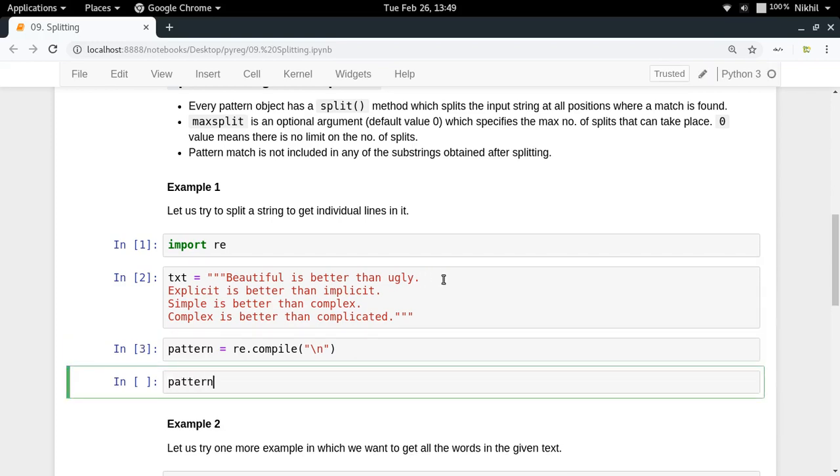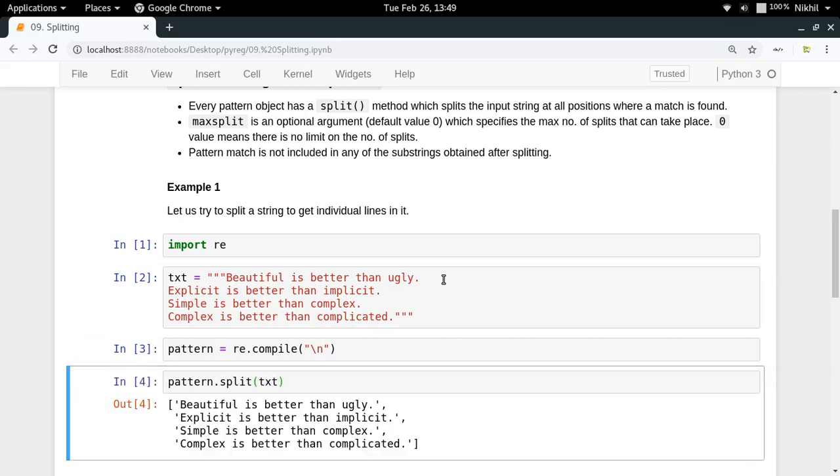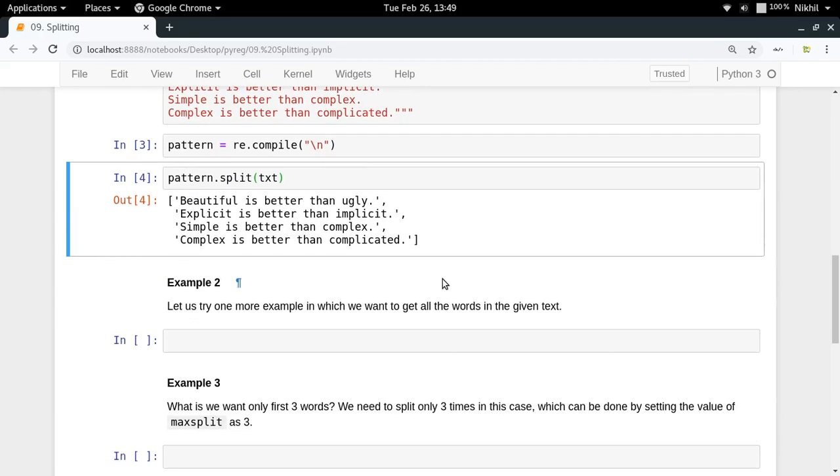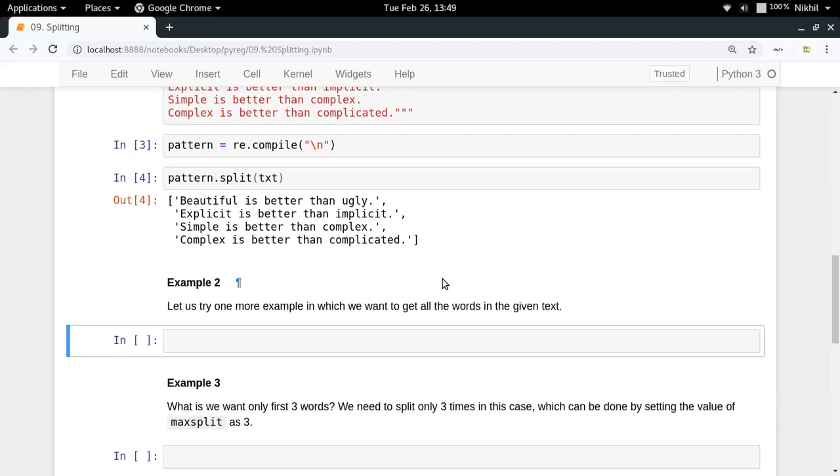You use the pattern dot split function in which you pass the text, and look at that, you get all the lines. So in this way you can split it. Now let's try one more example.